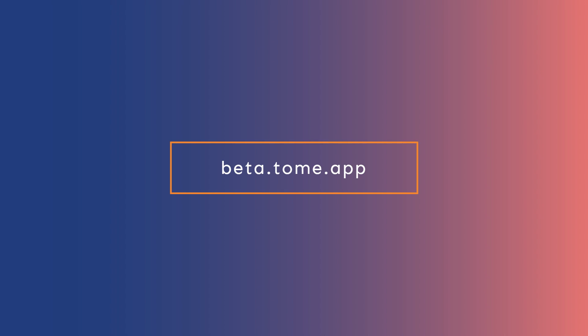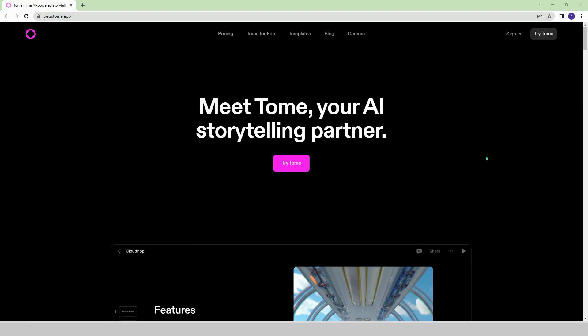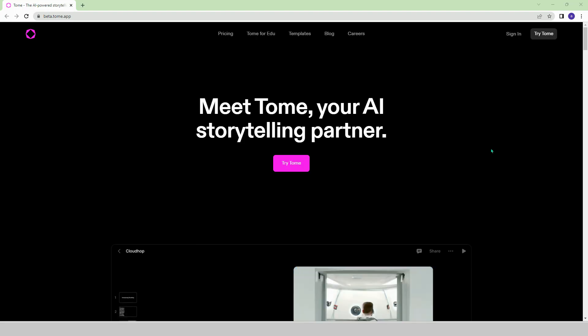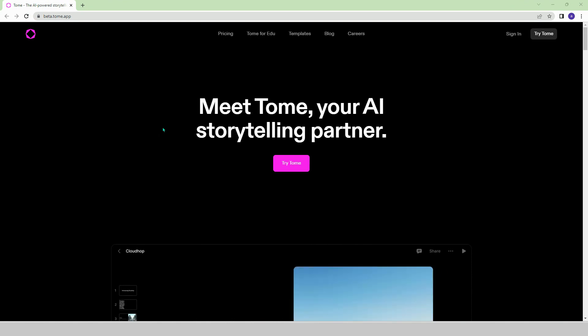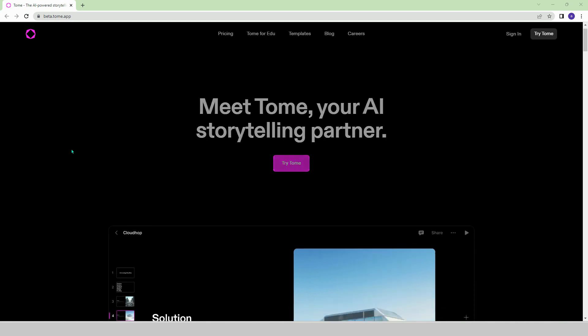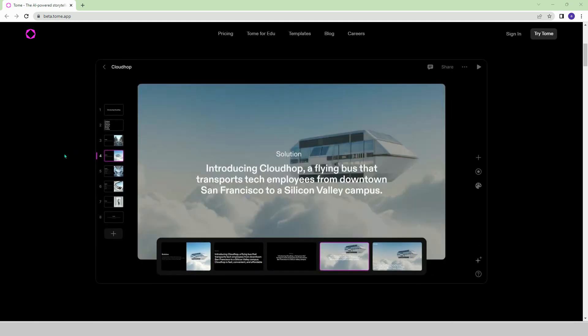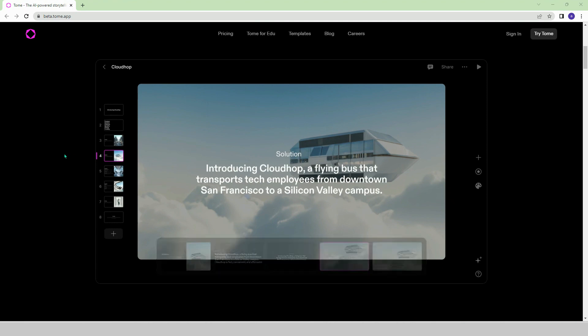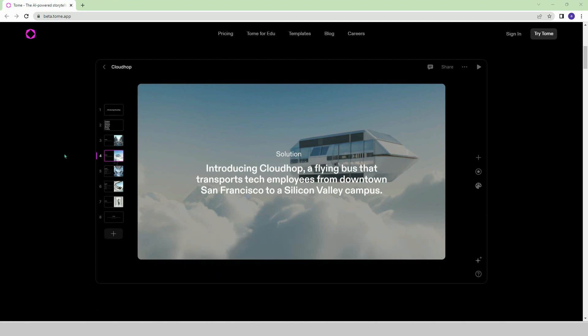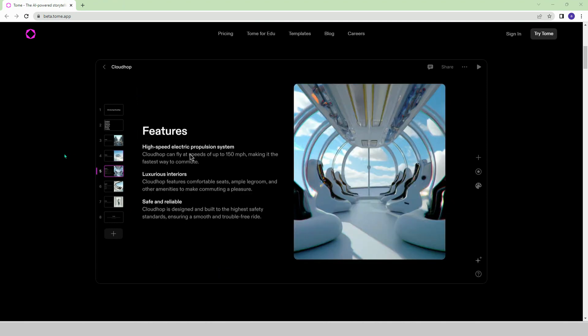Beta.tone.app. Are you short on time to prepare a presentation? Do you need to do multiple tasks in a short amount of time? Meet Tome, your AI storytelling partner. With this AI-powered platform, preparing and editing your presentation files will now be easier and faster.